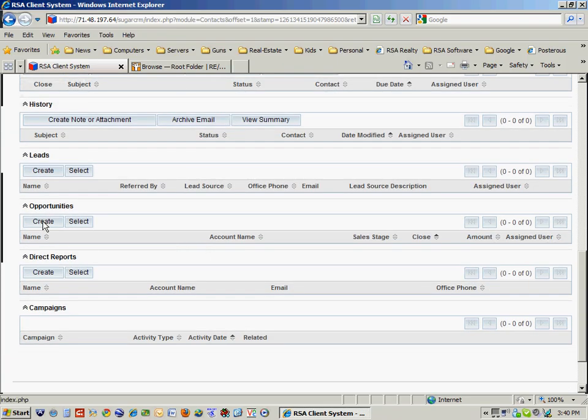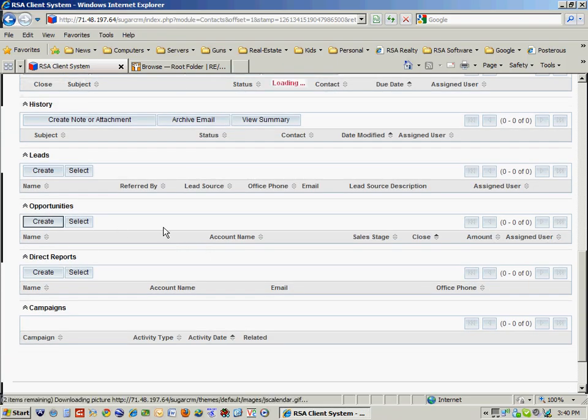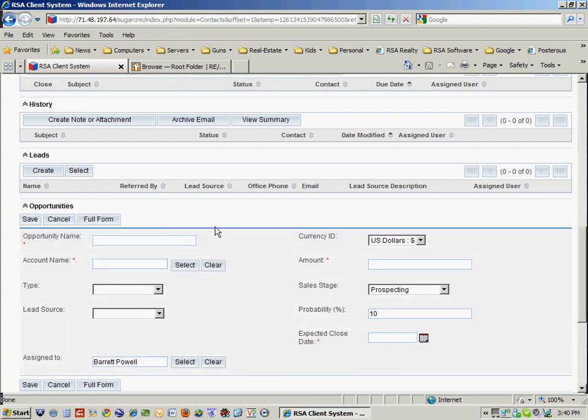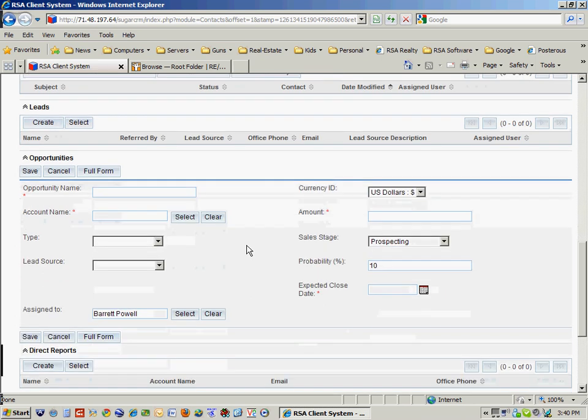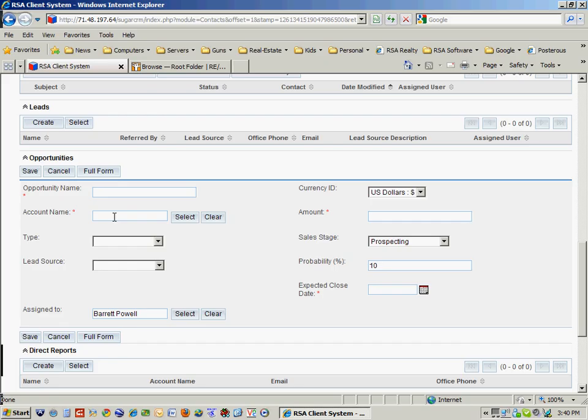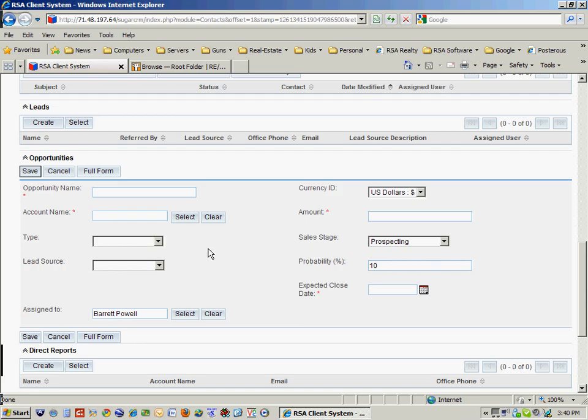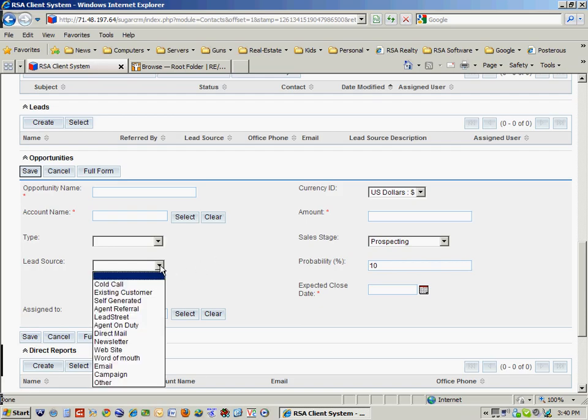Opportunities, which is kind of neat. I like opportunities because it allows me to track either a listing or a sale by the opportunity name. I can assign it to a particular buyer-seller, what the type is, if they're an existing or new business.